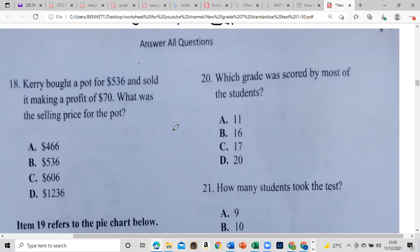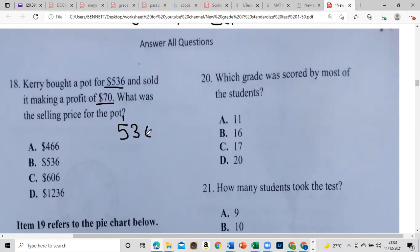Someone bought a pot for $536 and sold it to make a profit of $70. What is the selling price? You buy it for $536 and you want to make $70. All you have to do is add $70 to the cost, and you make your $70 profit.